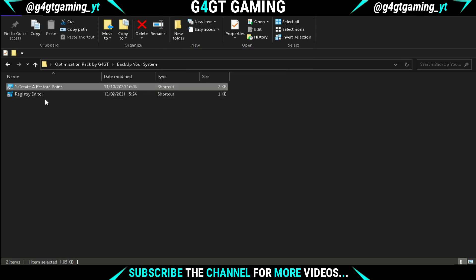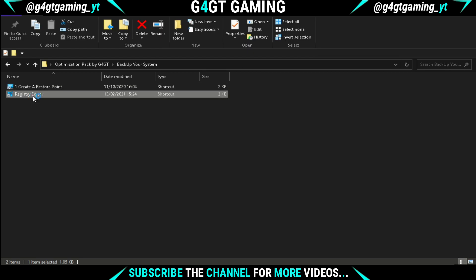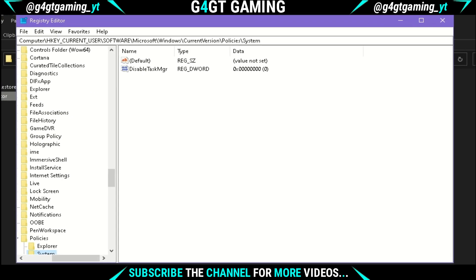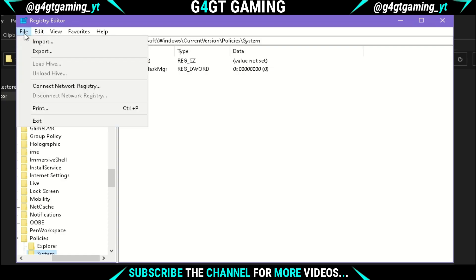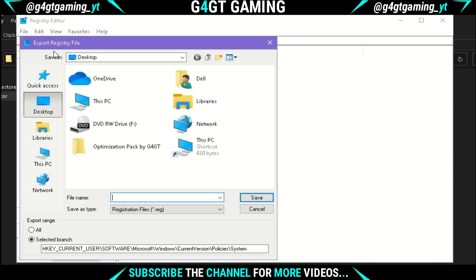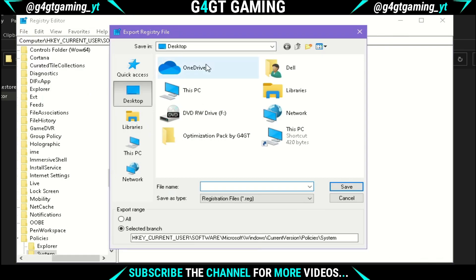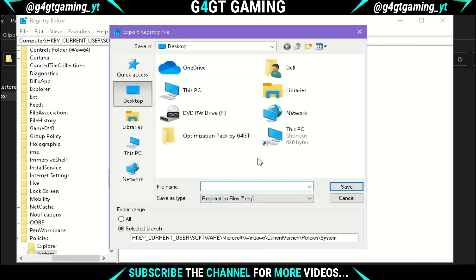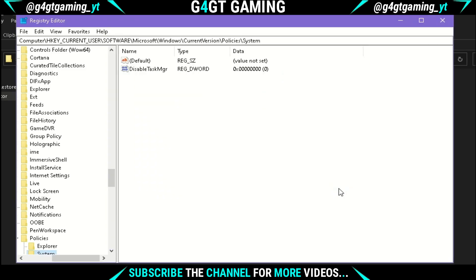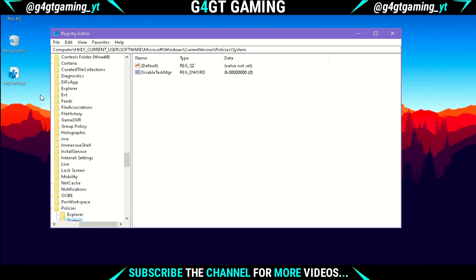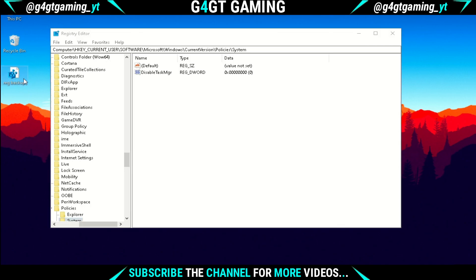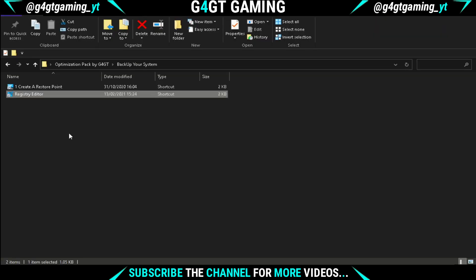Now double-click on the shortcut named Registry Editor and open it. On the top-left corner, you'll see a File option. Under that, you'll see an Export button. Click on it, select the location to save it, name it as you wish, and hit the Save button. I've saved it on the desktop so it will be easily accessible and you can revert back the registry changes that will be done later.